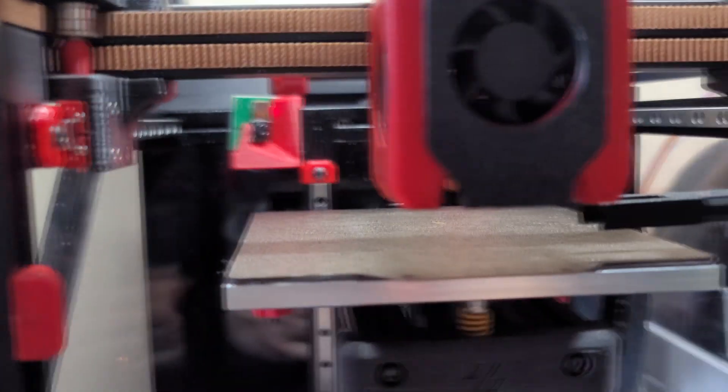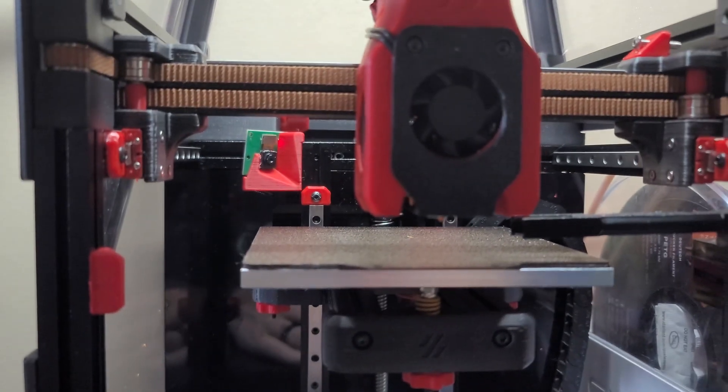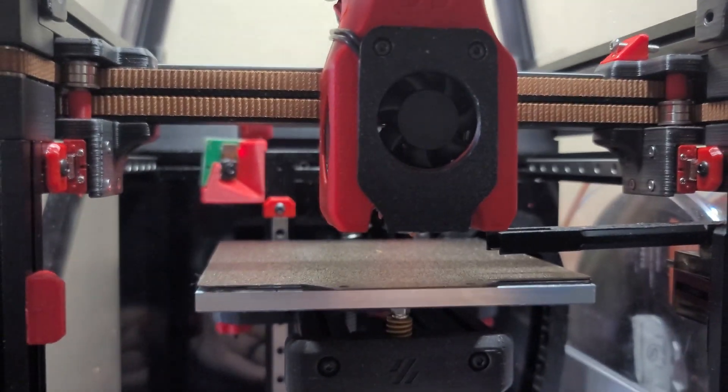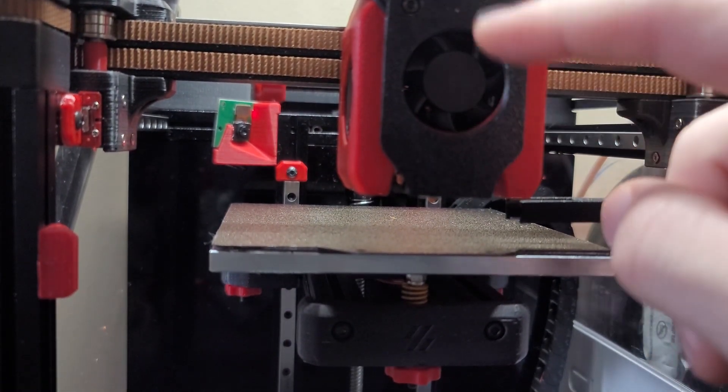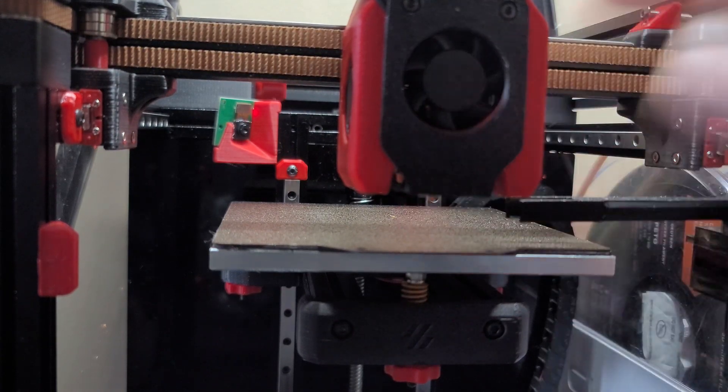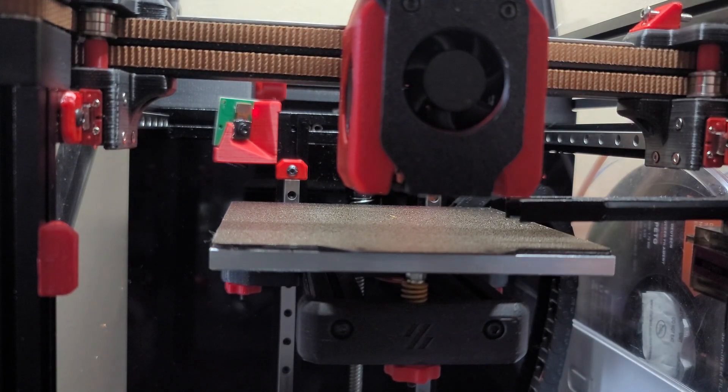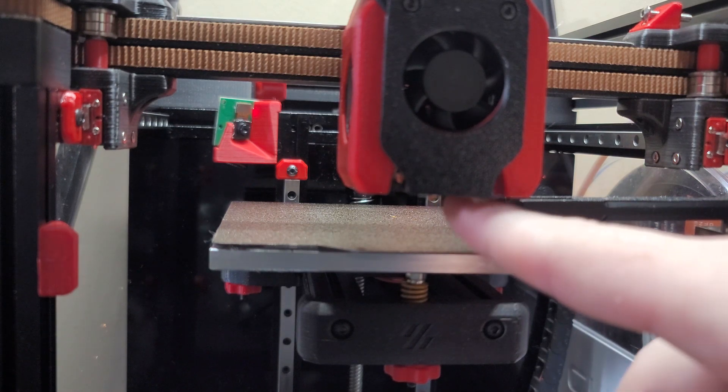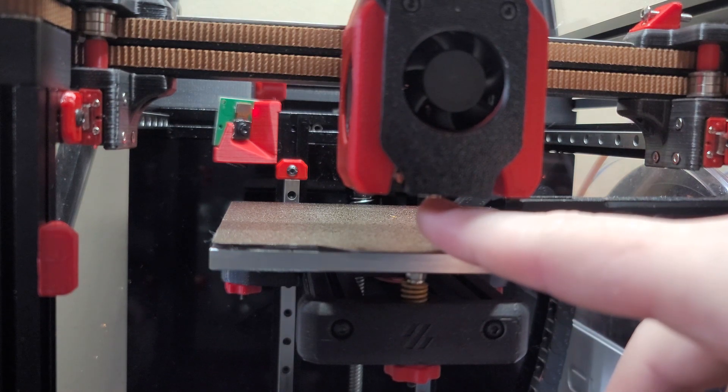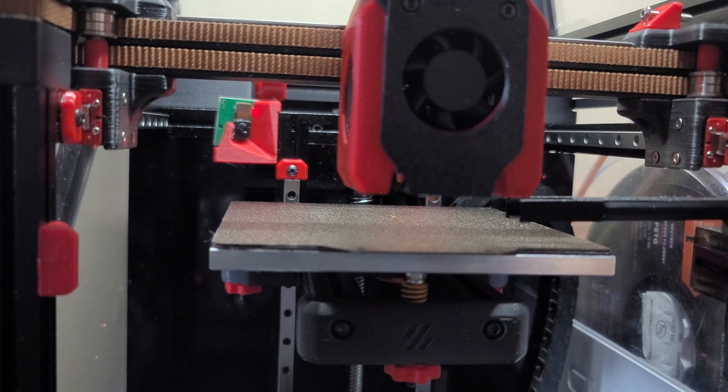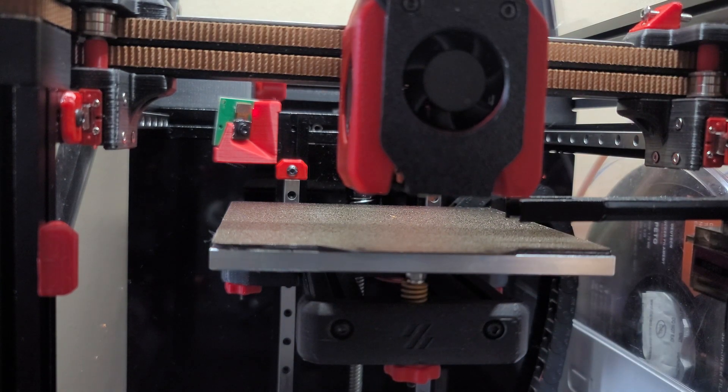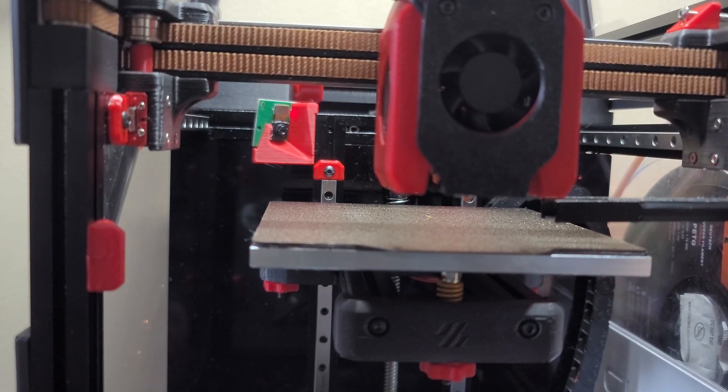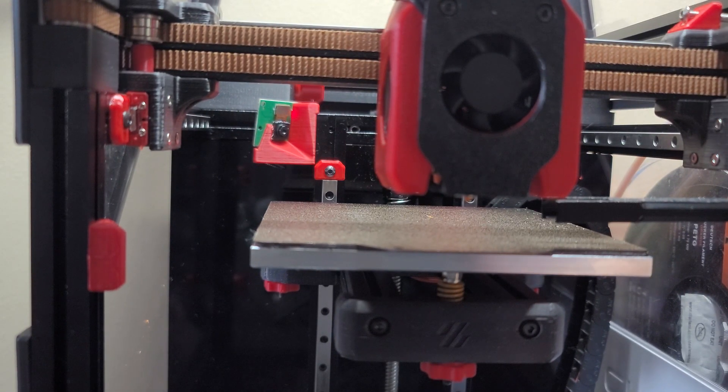I will say I've been pretty much exclusively printing ABS with this machine and I have not noticed any of this melting or anything like that down here, especially with how close it is. I think the silicon sock is definitely helping that. If you're not running your warm with the silicon sock you should be doing that anyway, so yeah definitely make sure you have that on there.